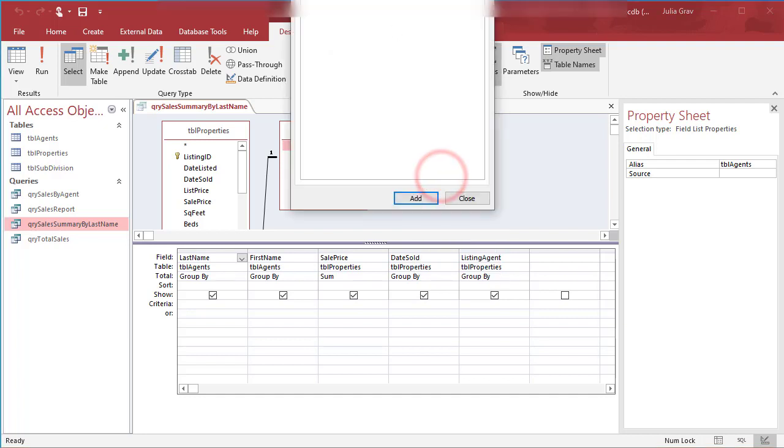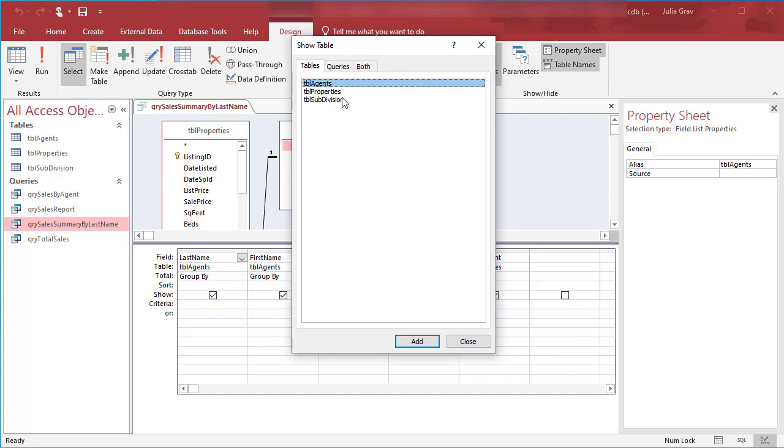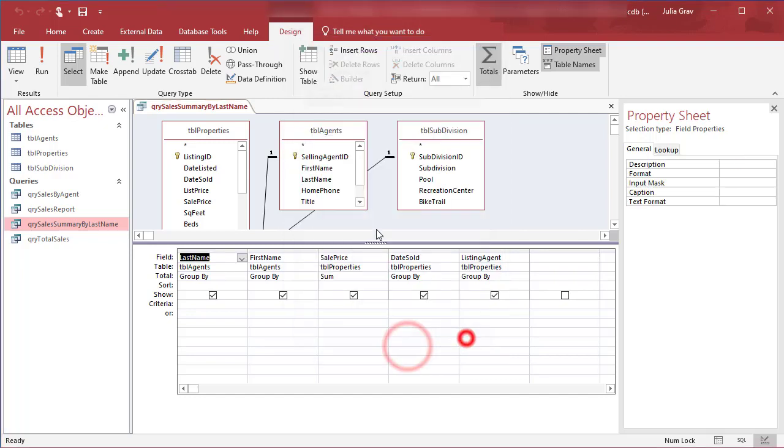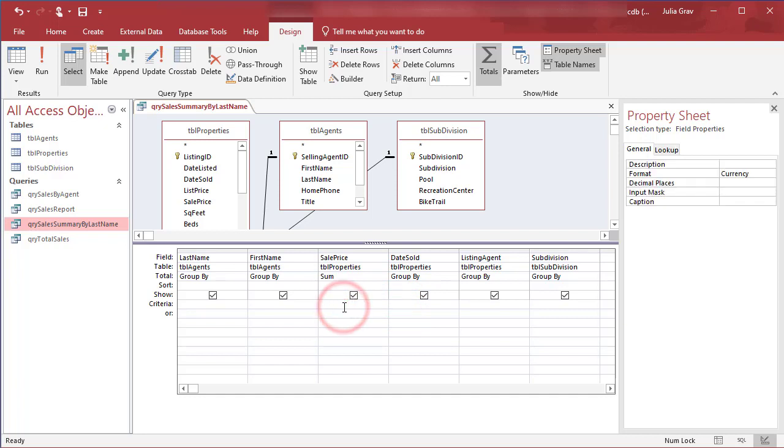So I'm just right clicking here to show table and then selecting the table subdivision. And I'm going to just double click to add in that subdivision field. So what I want to know is I want to be able to filter here between two prices and subdivision.